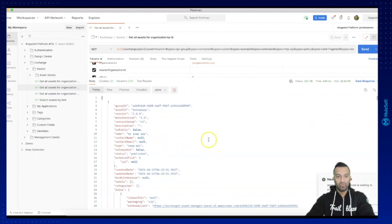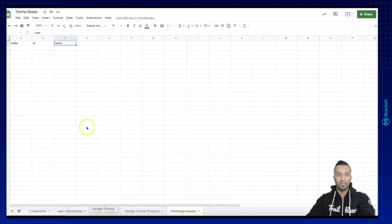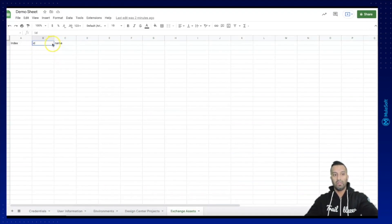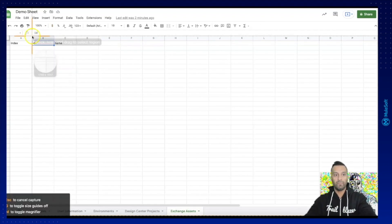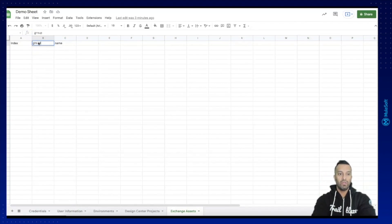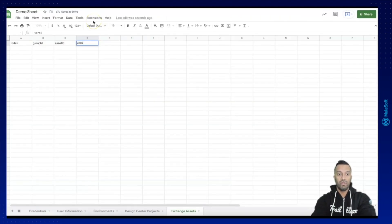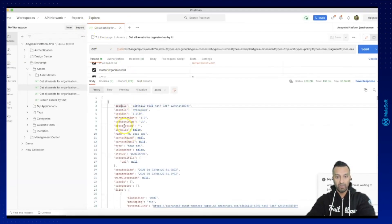Here we can see the result from the Exchange assets we have published. We are going to extract the asset ID — first of all the group ID, which we can copy and put into our Google Sheet. Then we have the asset ID, and then we want to have the version as well.